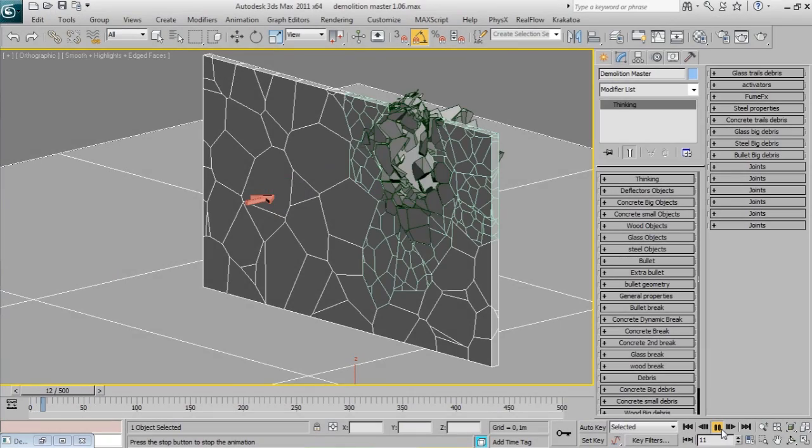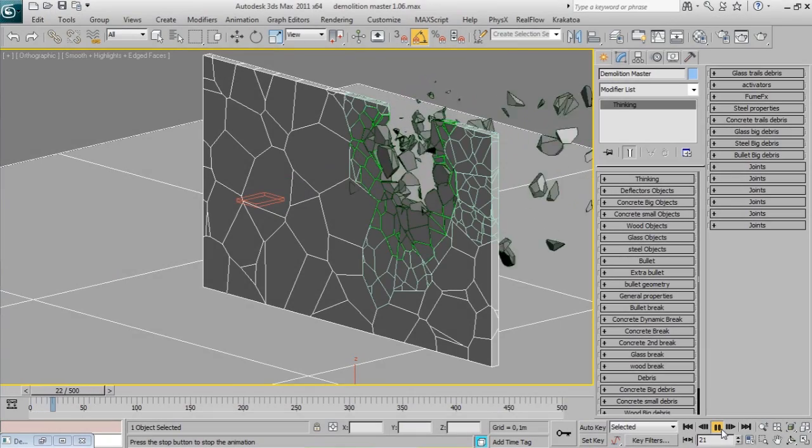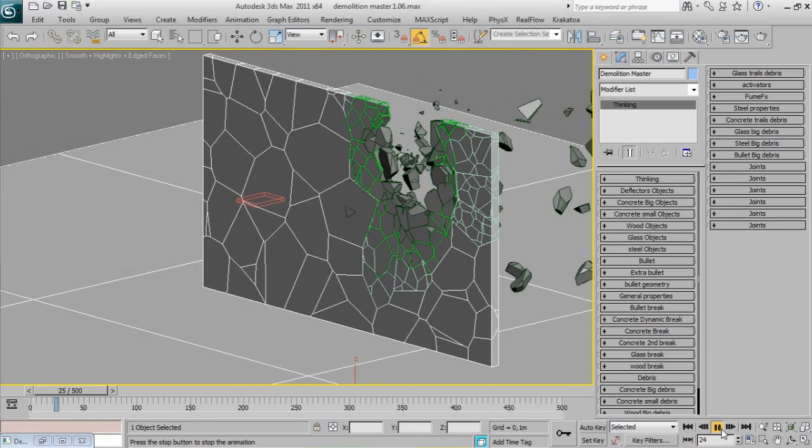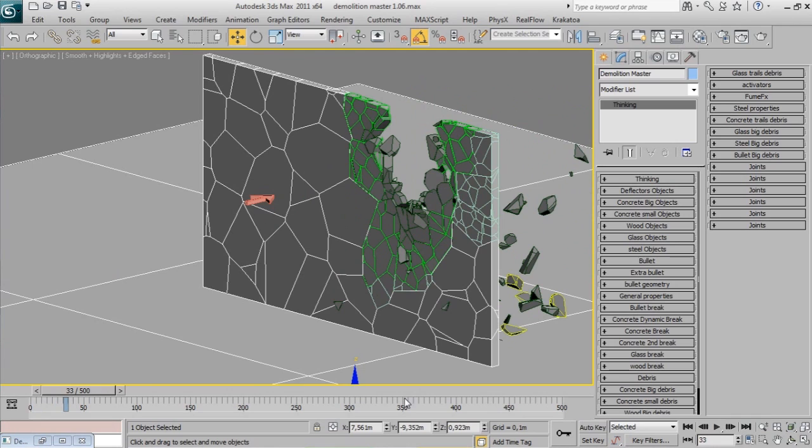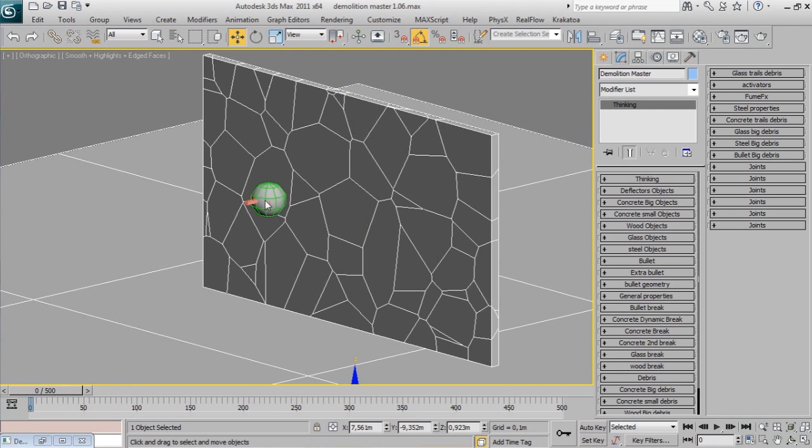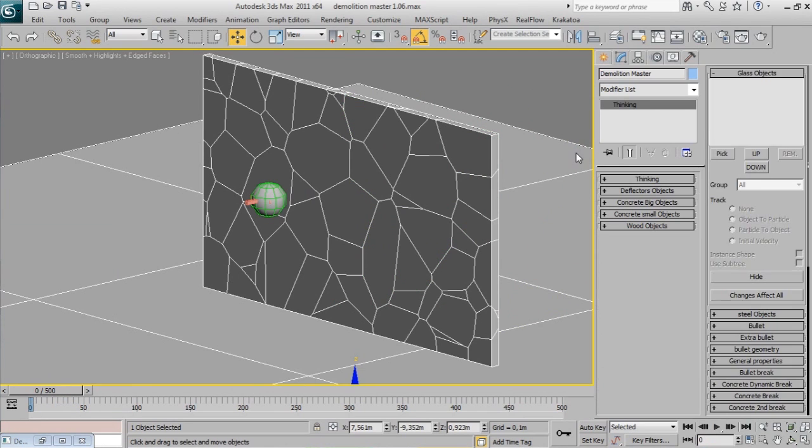A bullet is an object emitted from one shooting object that will break all the other materials in the scene: concrete, wood, or glass.